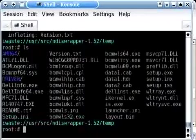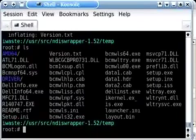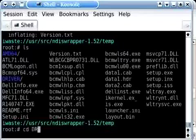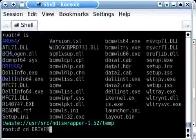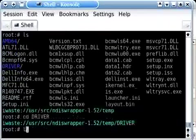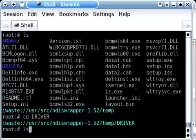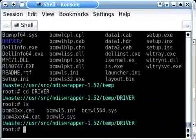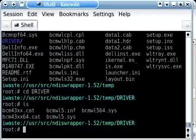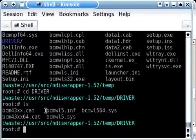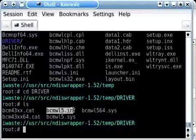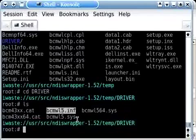Alright. And here are all the files we extracted. So we're going to change to the driver directory. Now, of course, depending on what your driver happens to be, this may be a little bit different. And what you're looking for is you're looking for the correct .inf file for your card.